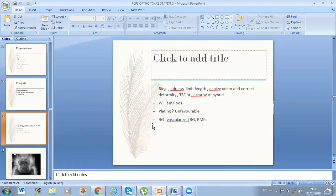William Rods — the examiner asked what else we can do. Ilizarov is best because it addresses limb length, achieves union, and corrects deformity. Ilizarov options include ring fixator, hybrid fixator, or Taylor Spatial Frame. The problem with William Rods is you need a long rod for rigid fixation. Plating is an option but does not have very good results per trials. I saved myself by saying plating, because I thought he would ask about compression plating — and that was right.